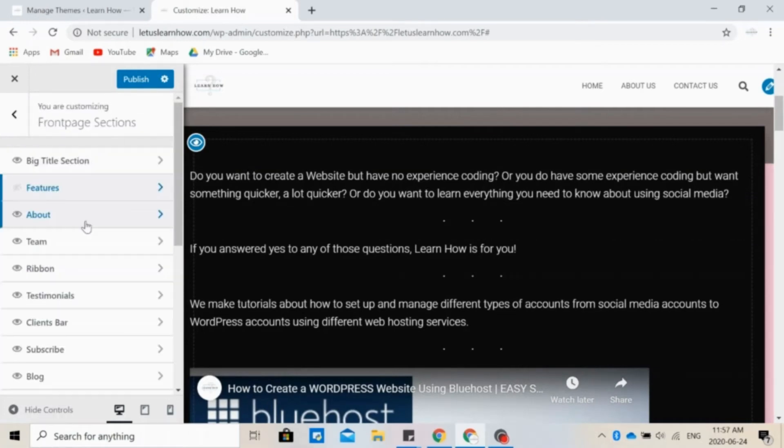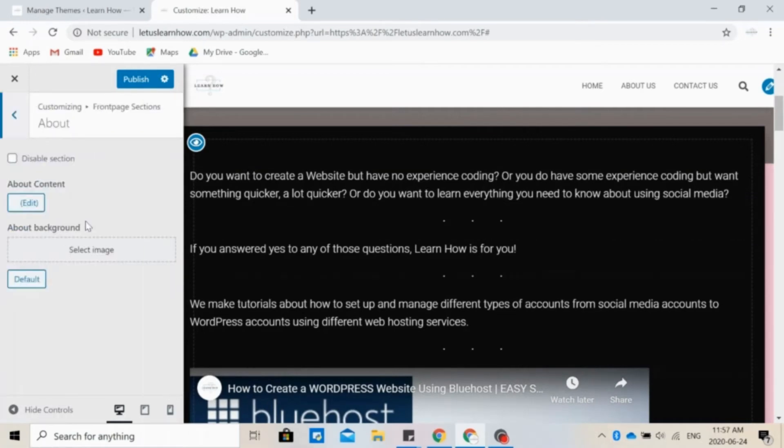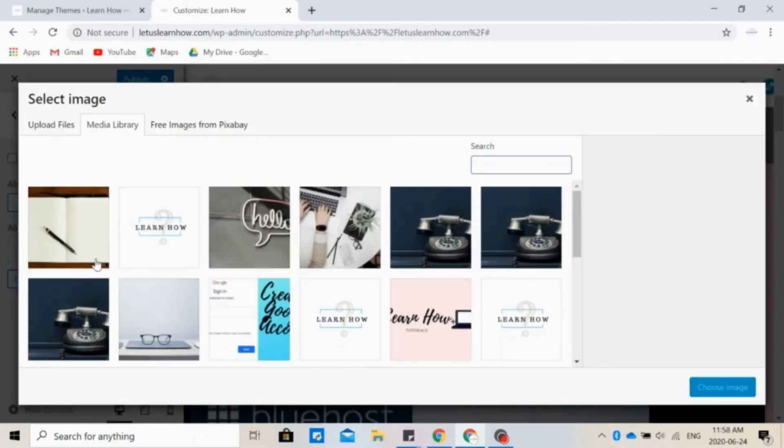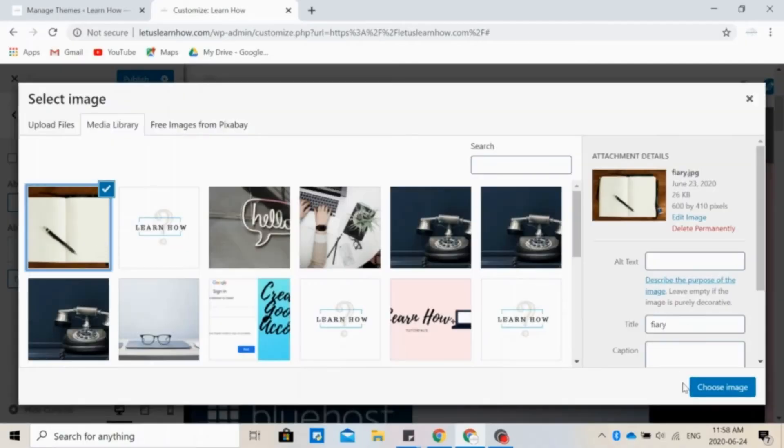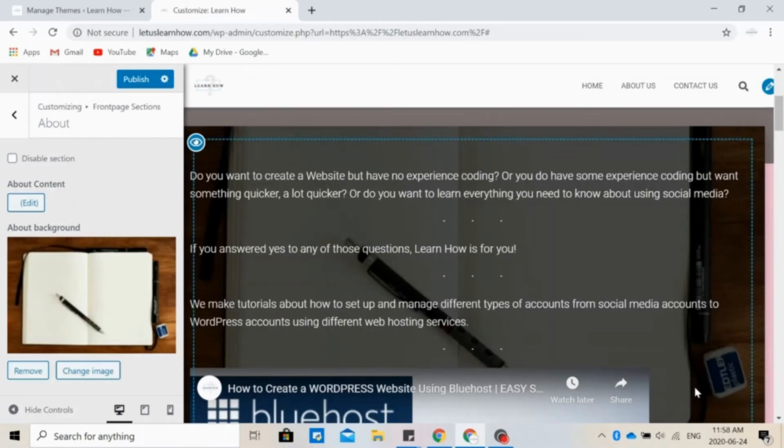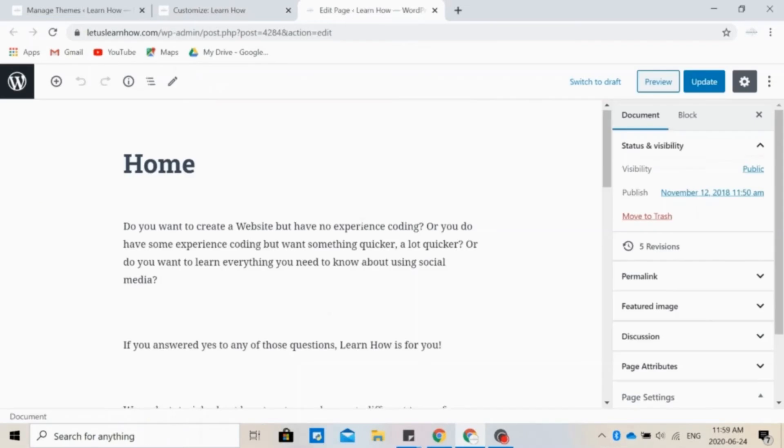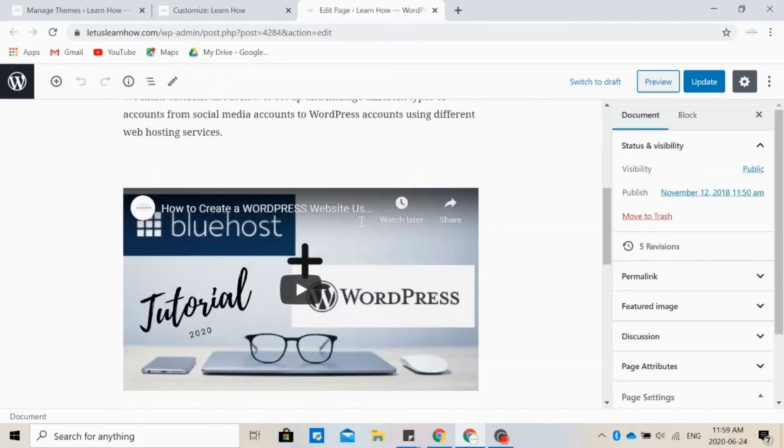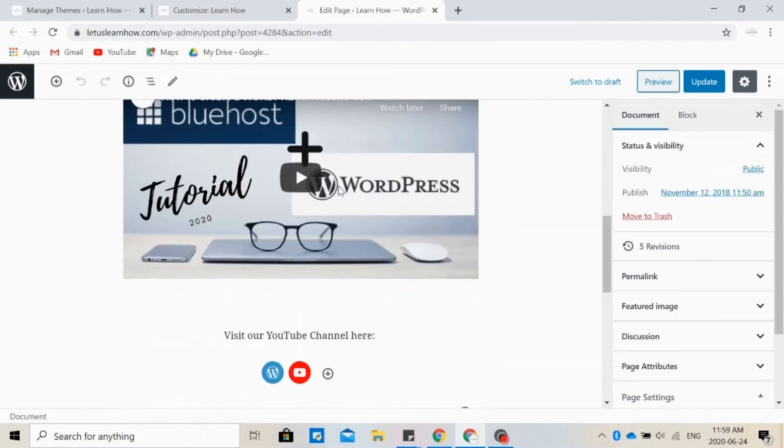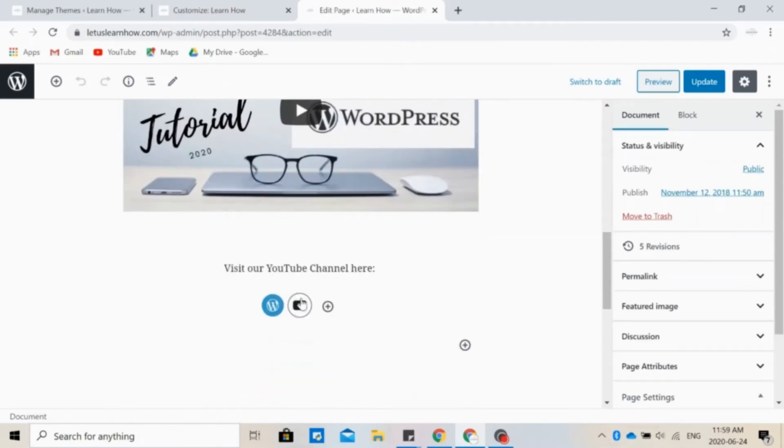In the about section, you can choose to talk more about yourself, your company, who you are and what you do. You can add a background image if you want, or click on edit content to change the text here. So in this section, we have also added a YouTube video and a link to our YouTube channel.